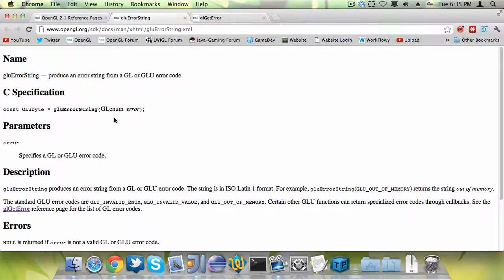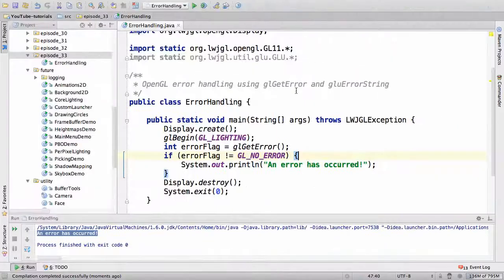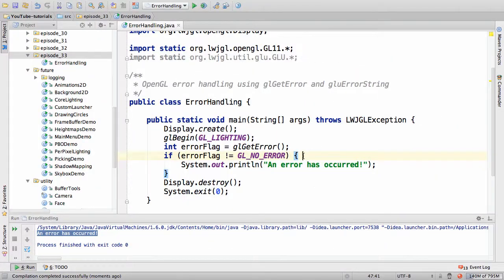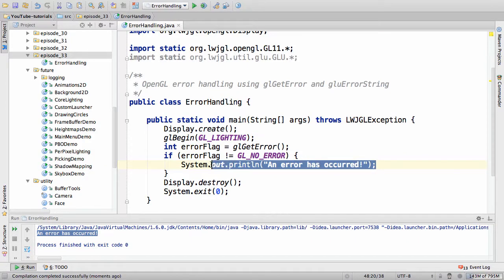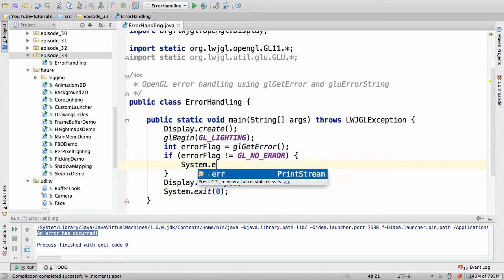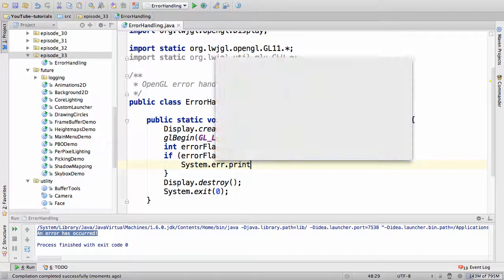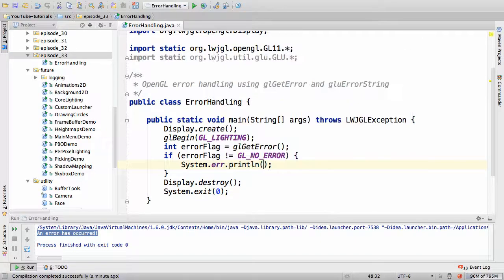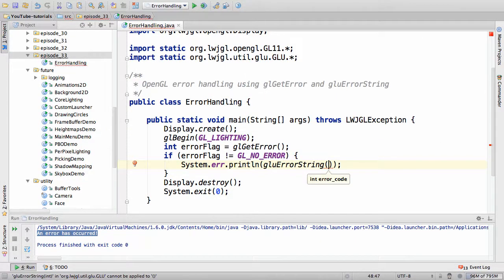But we can also print a string representation of the error by using a utility method called gluErrorString. So this is in the glu class, and it produces an error string from the glErrorCode. Yeah, I just read that from the documentation. So what we do is we say system.error.println, because this is of course an error. And then we say gluErrorString, and this returns a string representation of the error flag.